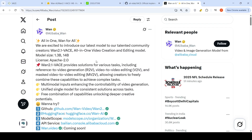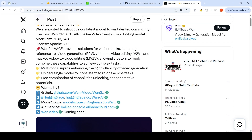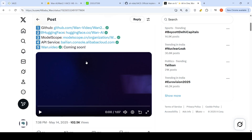You can combine these capabilities to achieve complex tasks. It supports multi-modal inputs enhancing the controllability of video generation, a unified single model for consistent solutions across tasks, and free combination of capabilities unlocking deeper creative potential. The model has been released on Hugging Face, and they have a demo video showing its capabilities.